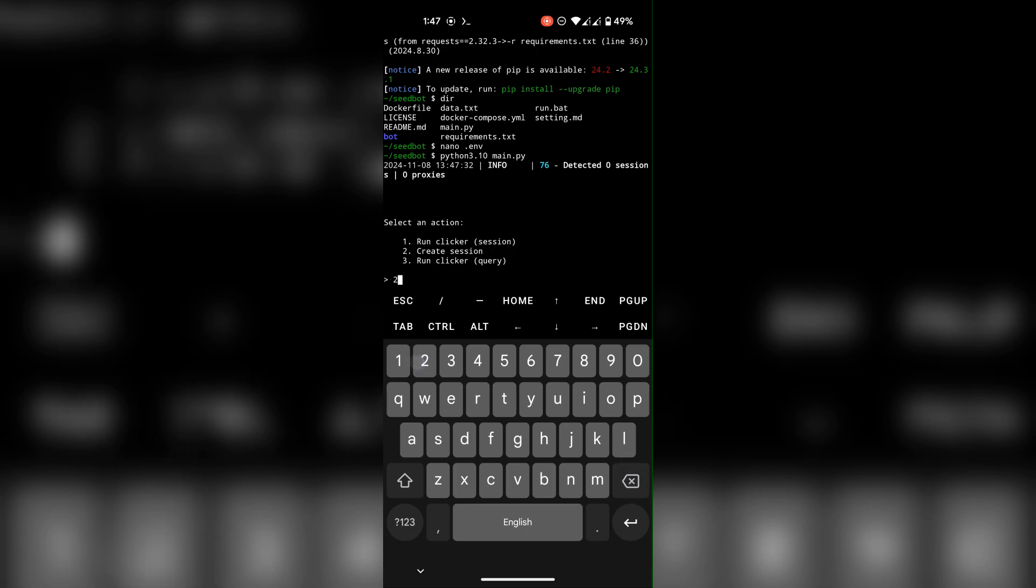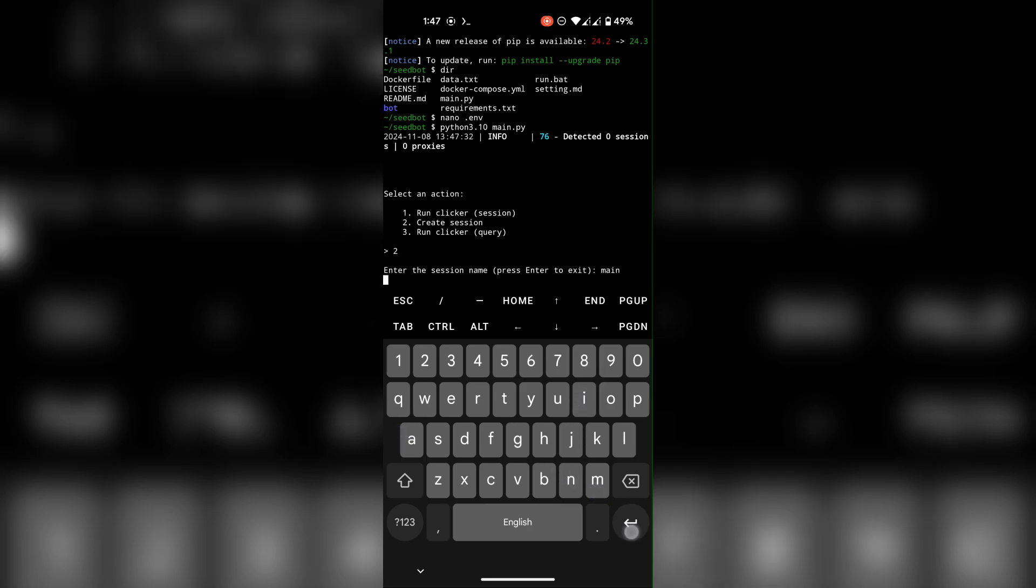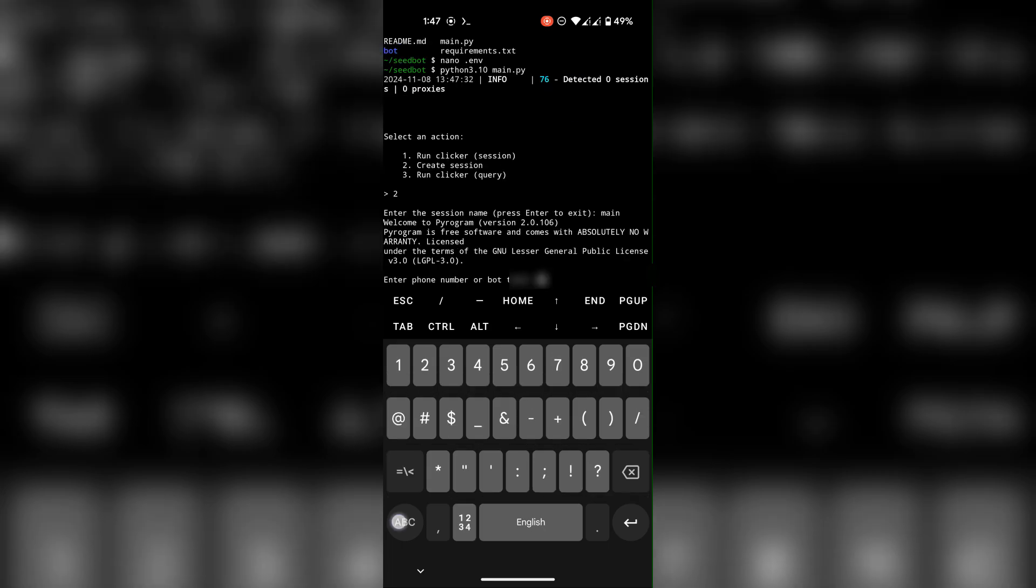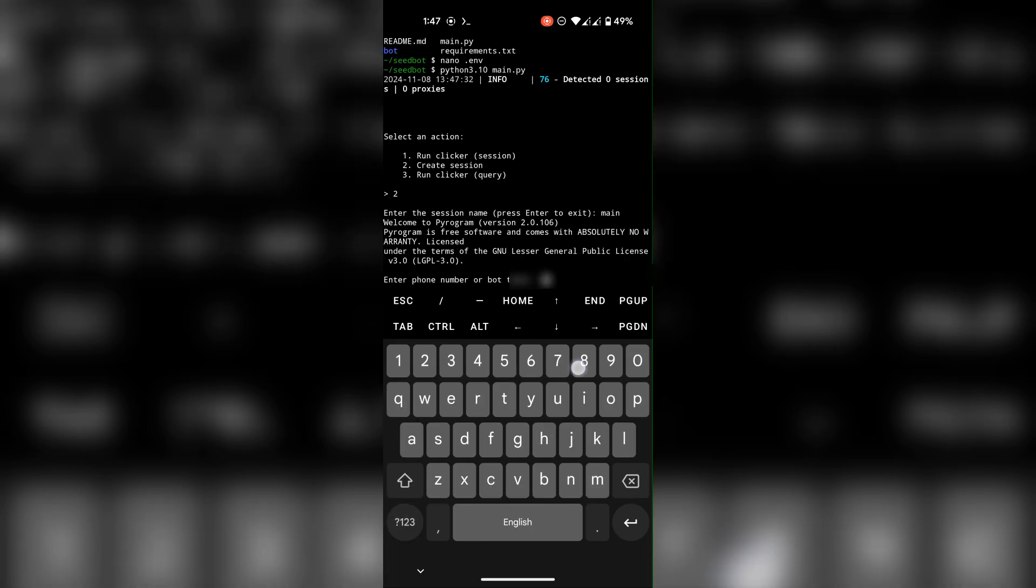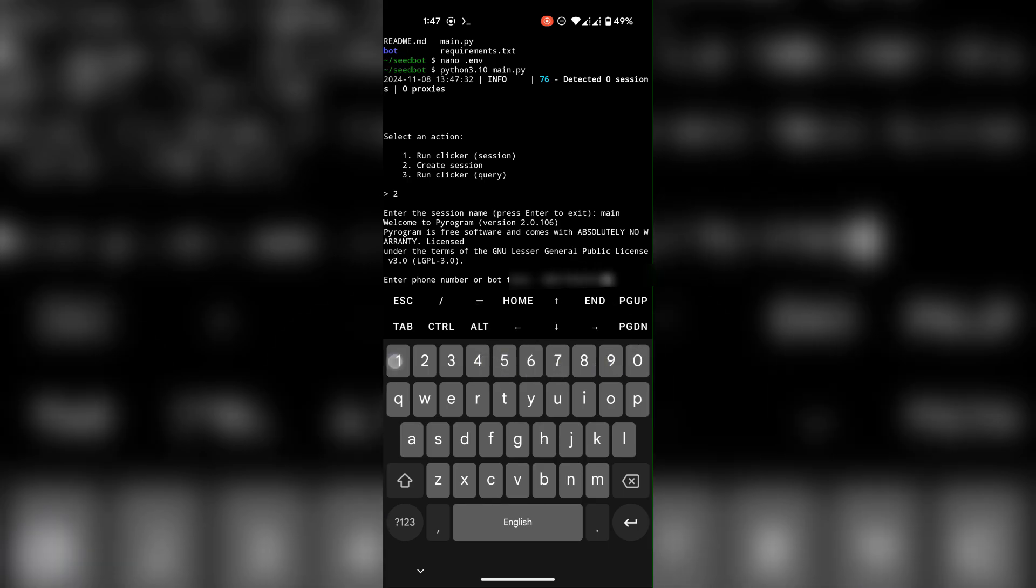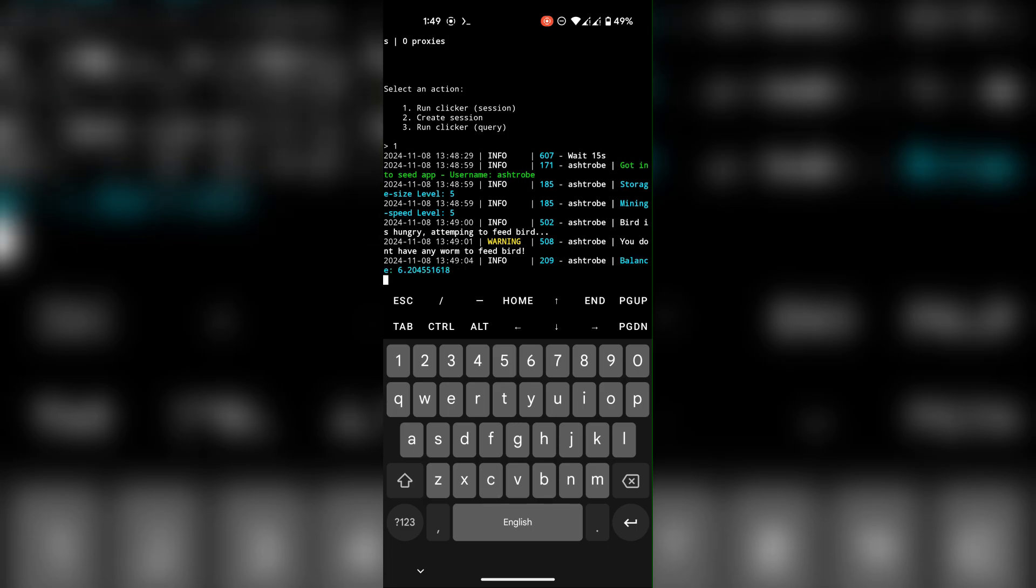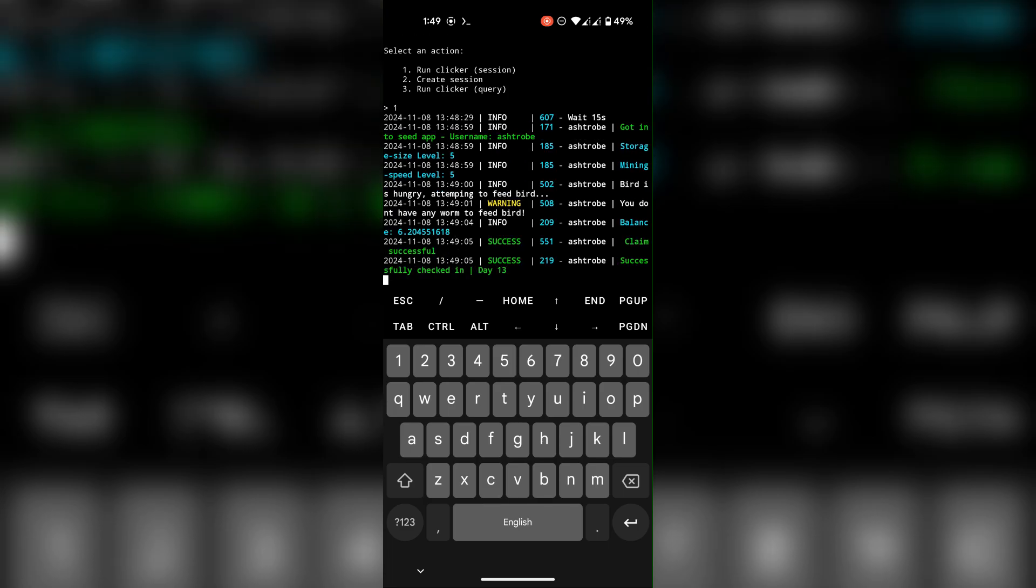To use the script with sessions, create a session using your Telegram phone number. To use multiple accounts, just simply create multiple sessions with different numbers.